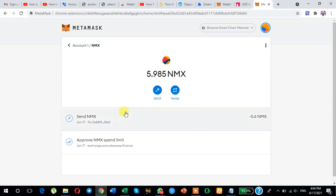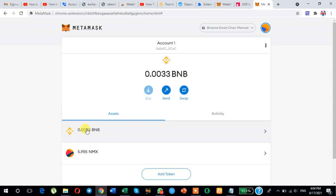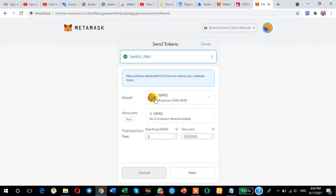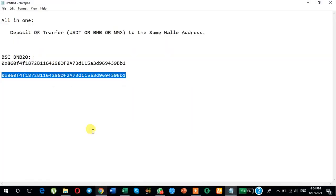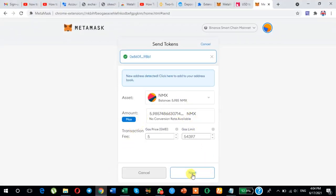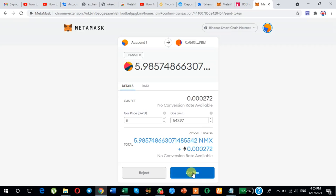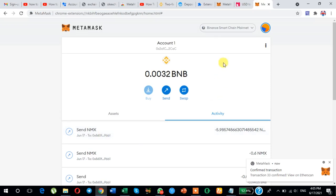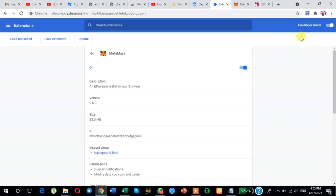Make sure you have some BNB in your wallet for the transaction fee — minimum two to three dollars. Click send and paste the destination wallet address, then click maximum. This is the wallet address of the other MetaMask. Click next, and make sure the gas fee is set to 5. If it is more than 5, set it to 5. Click next, then confirm. It is now processing and confirmed.